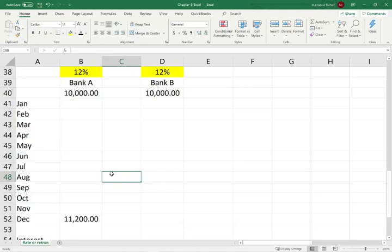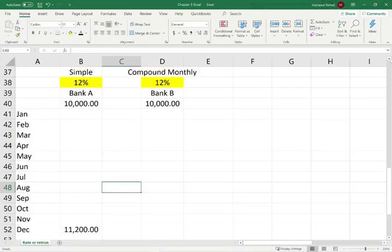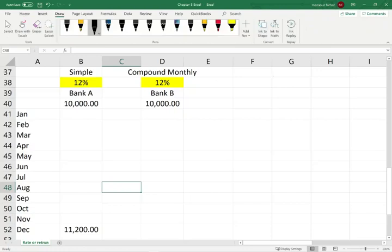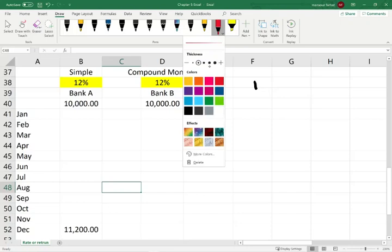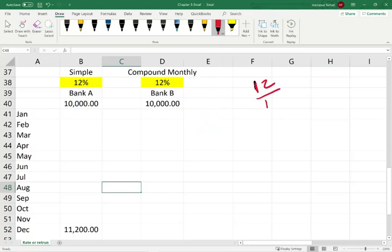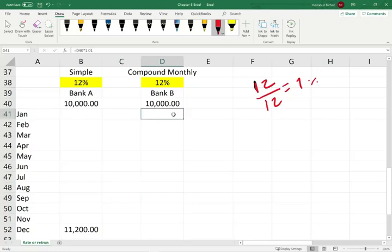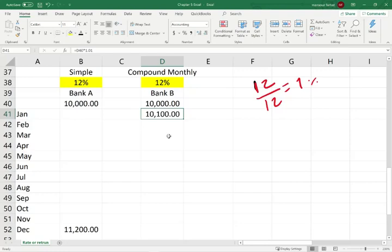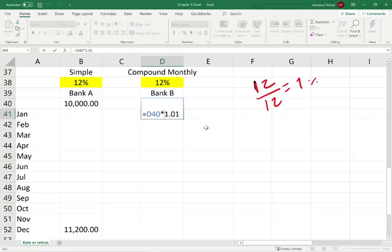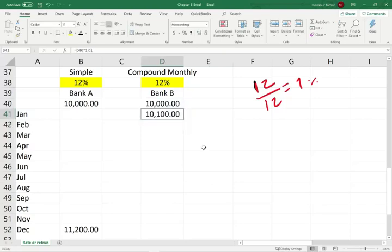What's going to happen in Bank B? Bank B said they will give you 12%, but that 12% will be compounded every month. Rather than giving you 12% annually, they're going to take the 12% and compound it on a monthly basis — so 12% divided by 12 months. Every month you're going to earn 1%. A month after you deposit the money, they take your $10,000 multiplied by 1.01, and you'll have $10,100 in your bank account.